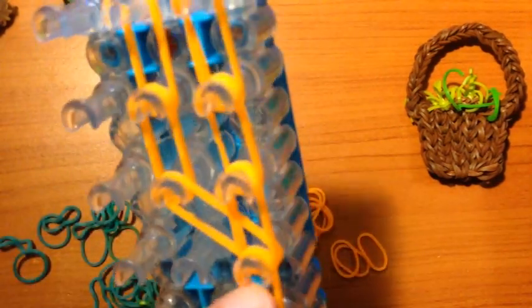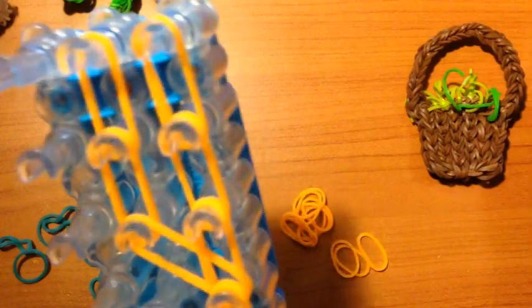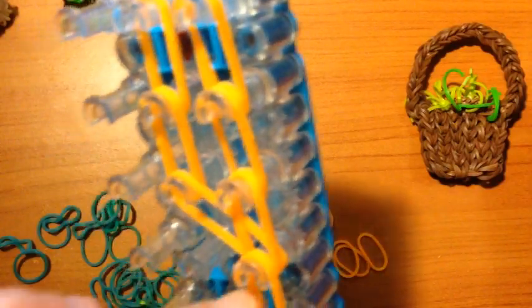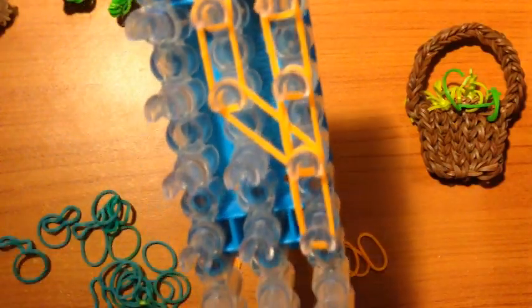Then you will grab a single orange band and wrap it around the last peg only three times.